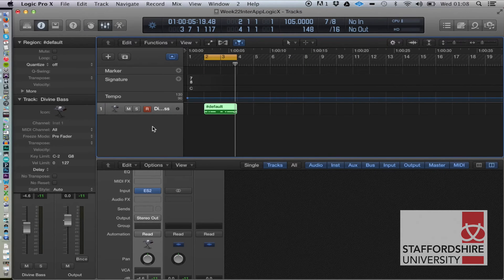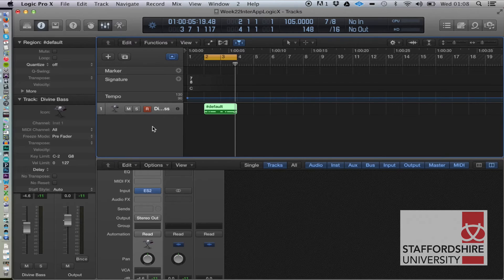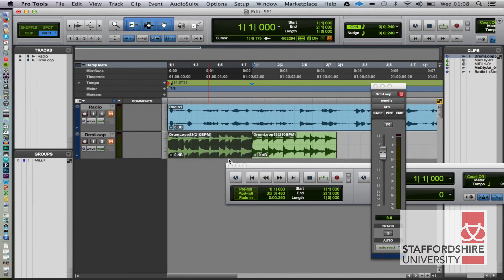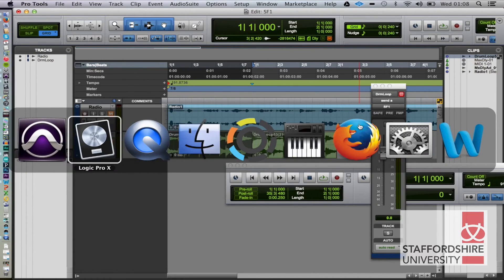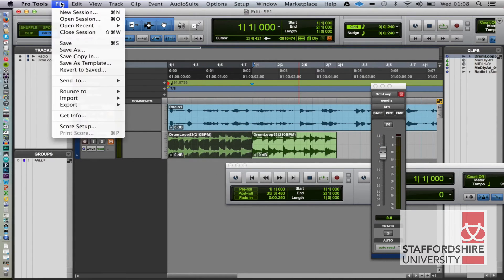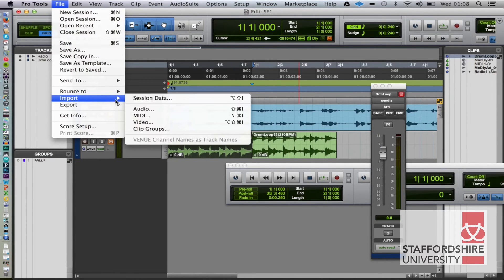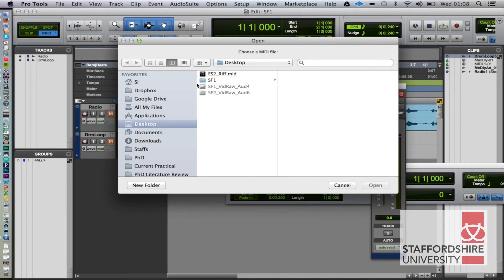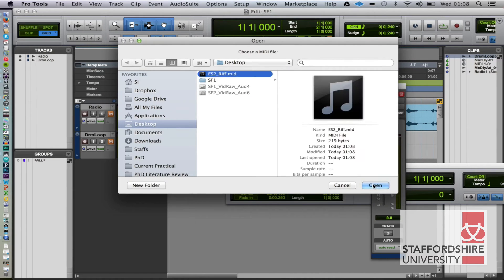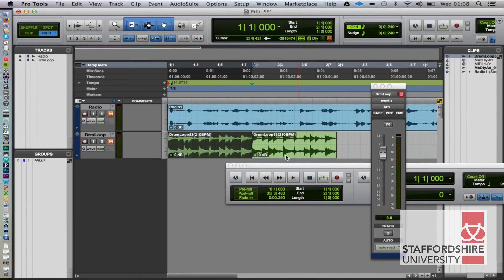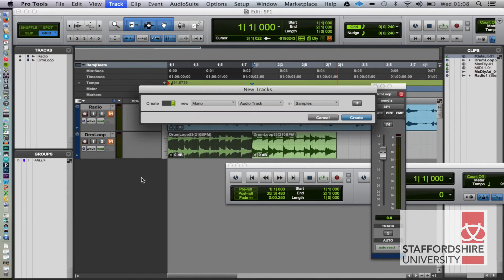All right, and let's bring that into Pro Tools. Yes, I do have them open at the same time. So we can file and import MIDI, and I'm going to chuck it in the clip list and then drag it in. So let's make a new MIDI track.